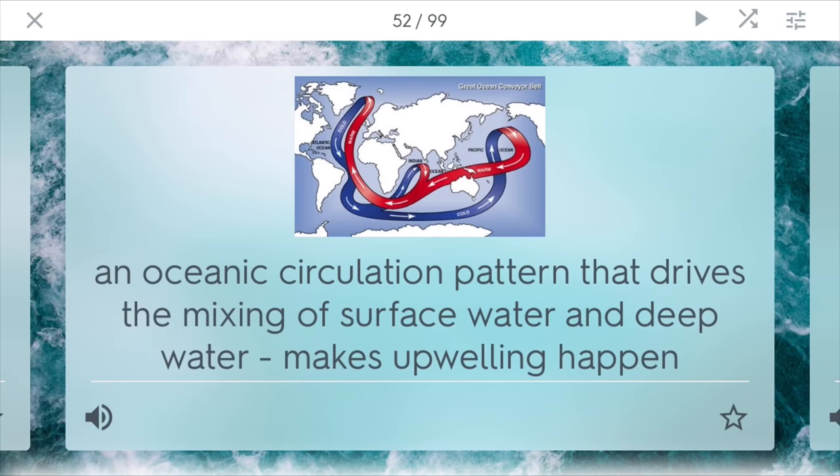Thermohaline Circulation. This is the oceanic circulation pattern that drives the mixing of surface water and deep water. It's really the process that makes upwelling happen and brings all these nutrients from deep in the ocean up to the surface, so things like plankton and fish can start to consume it and grow more.